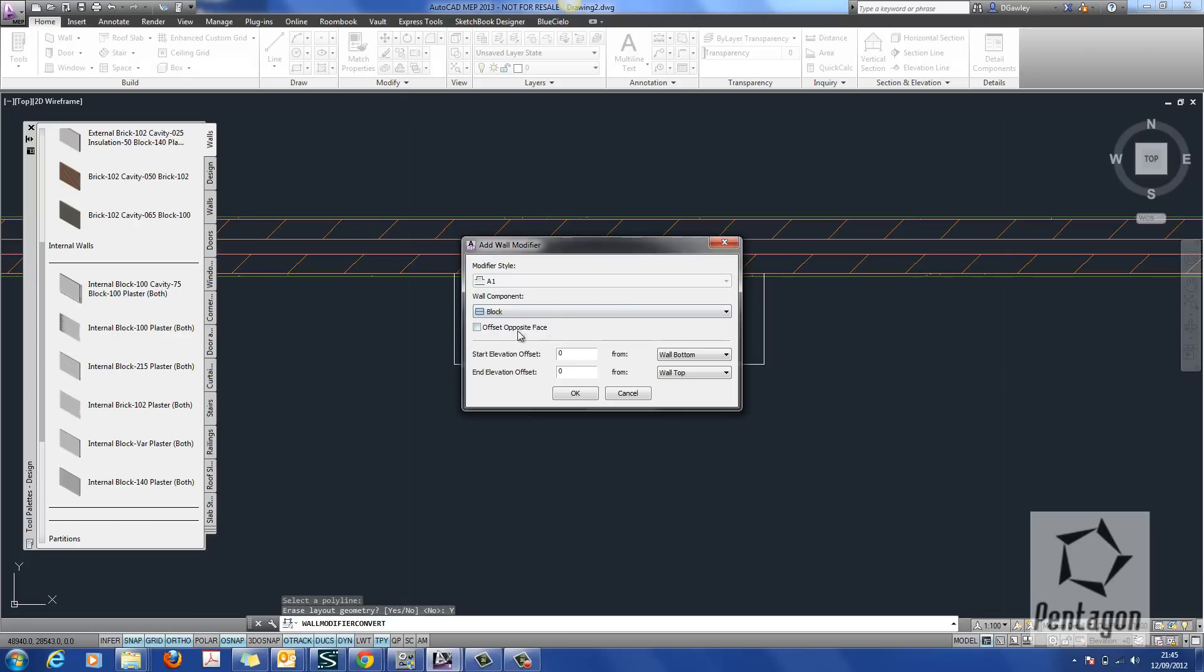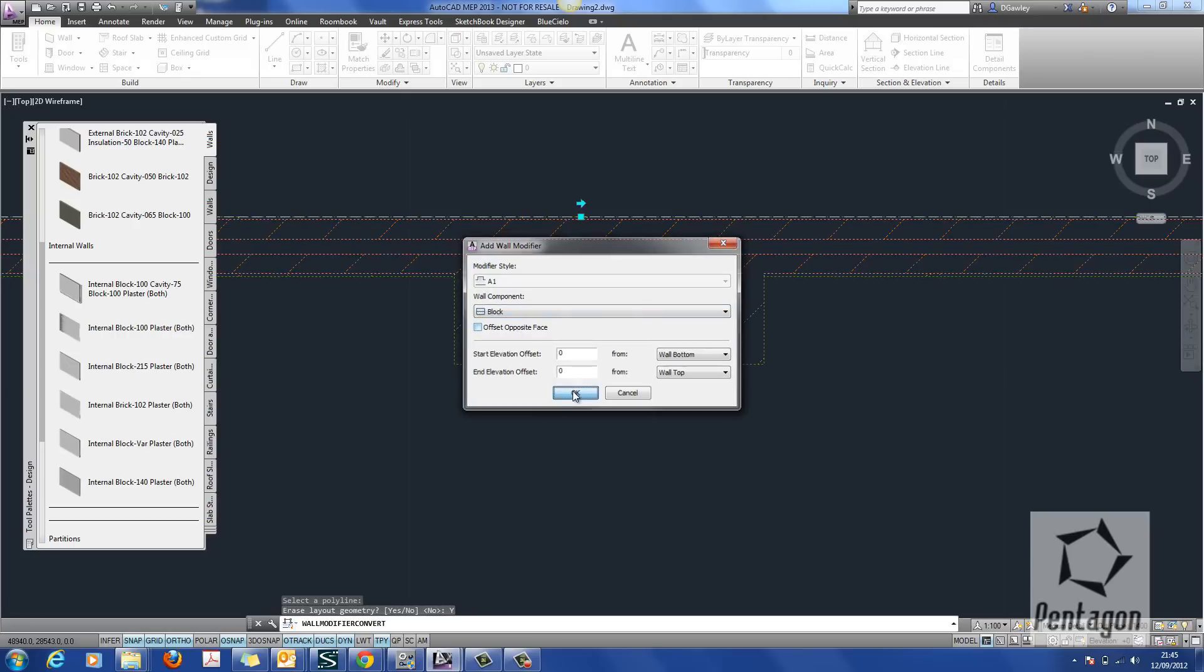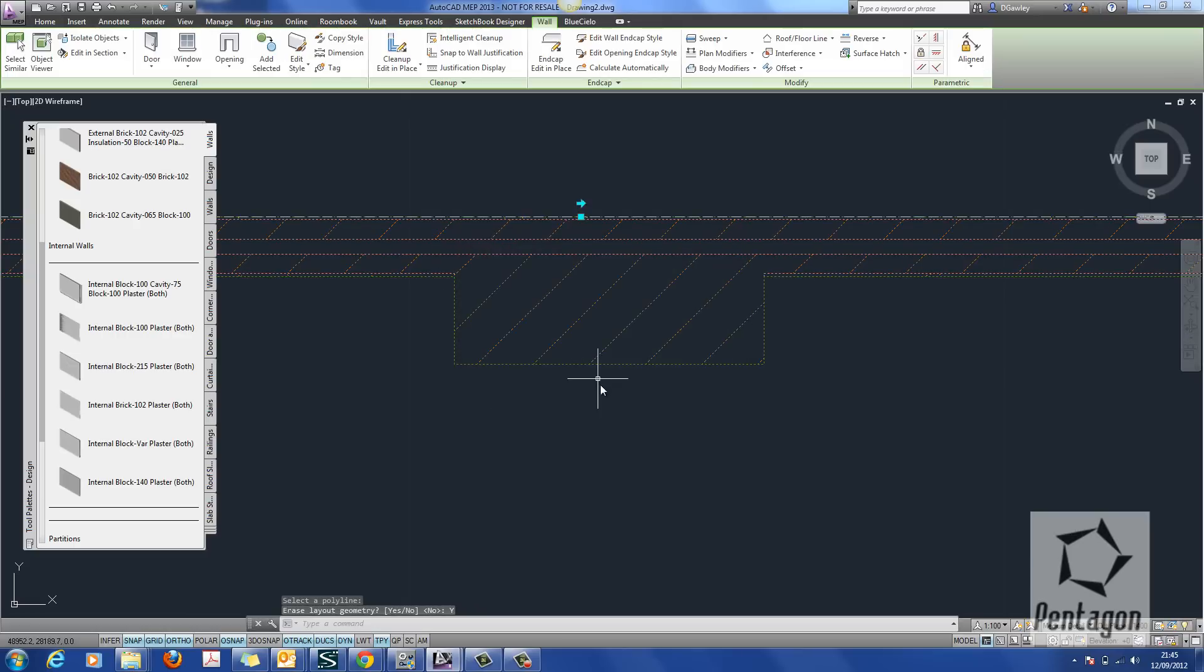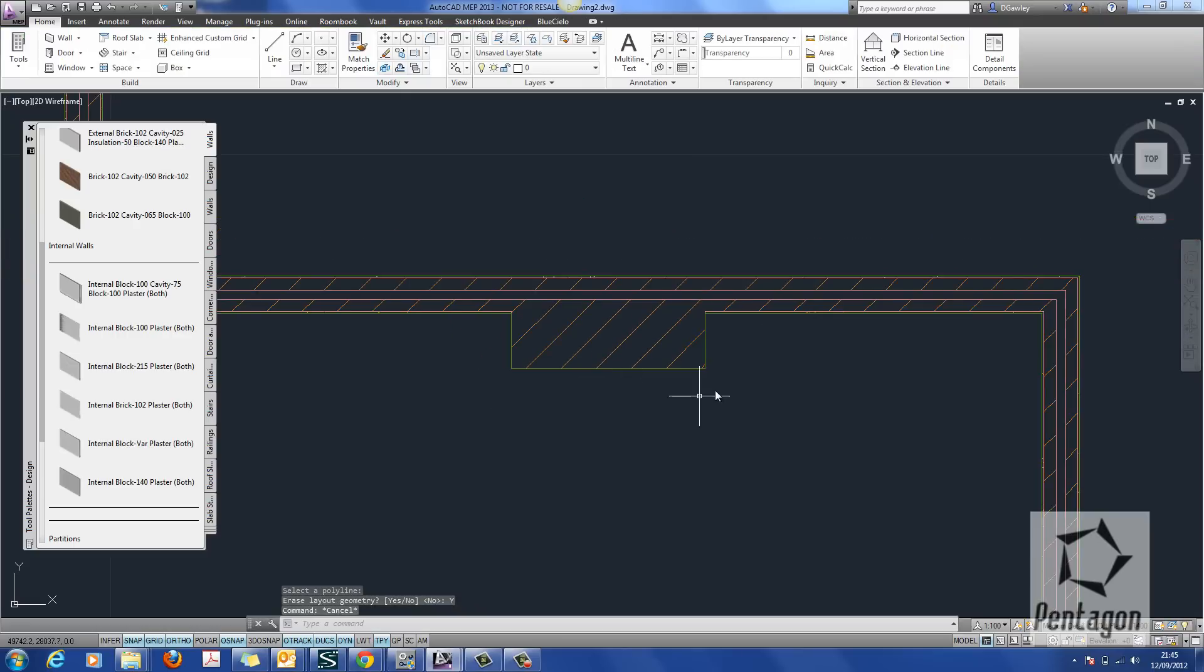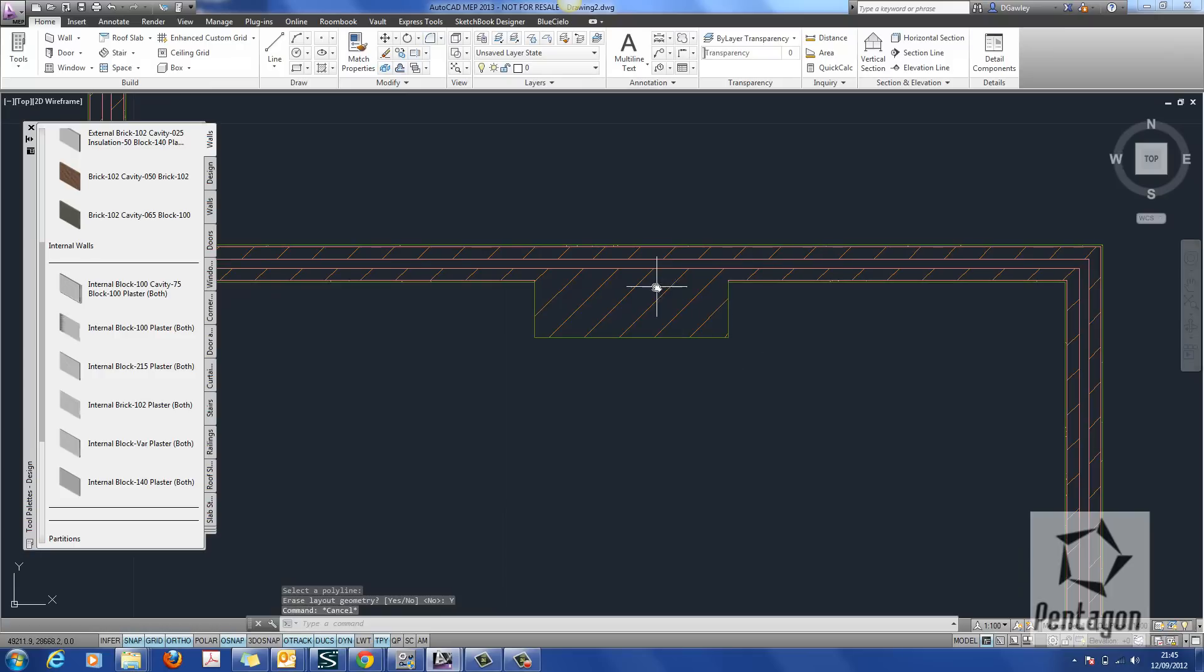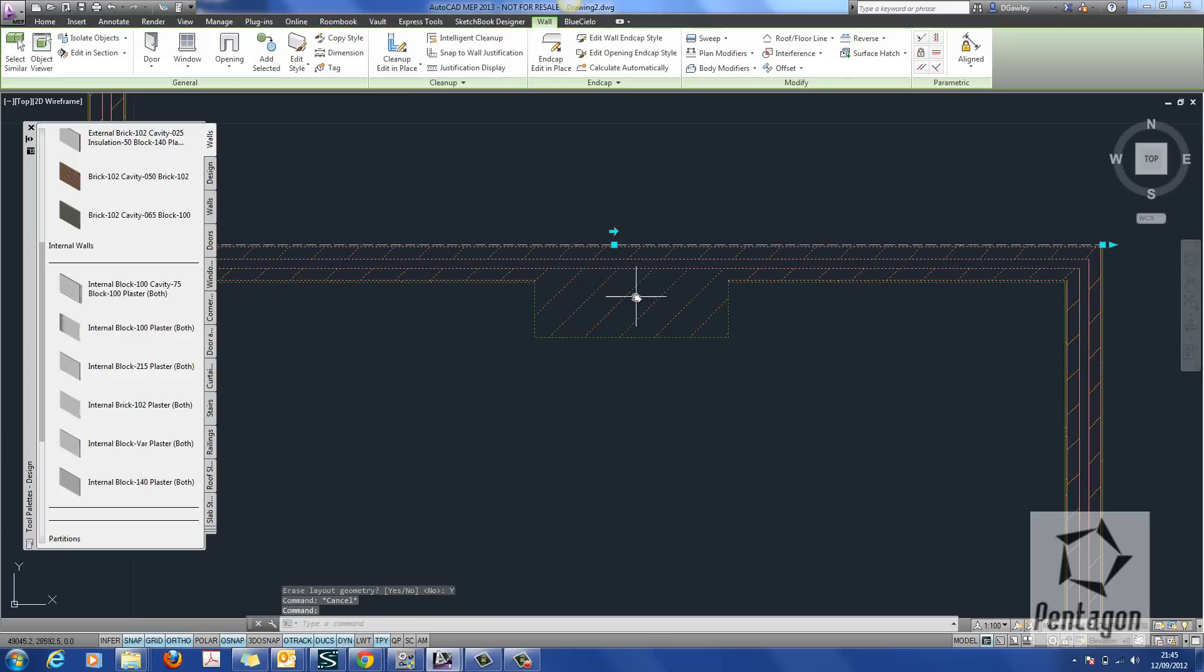Now you'll notice I have block and plaster here. I'll show that in a minute. But I'm just going to keep it as block and hit OK. So you can see very quickly that that wall modifier has actually been applied.